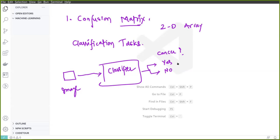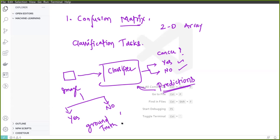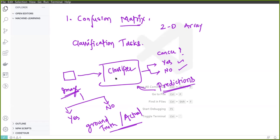This is a binary classification problem because we have two classes: cancer yes and cancer no. We have to understand that these are just the predictions from the classifier and these need not be true all the time. We also need the actual ground truth — yes or no. In the confusion matrix we use both the actual ground truth and the predictions from the classifier.